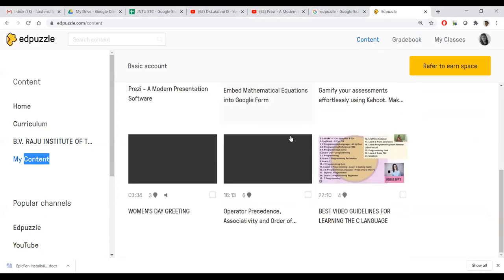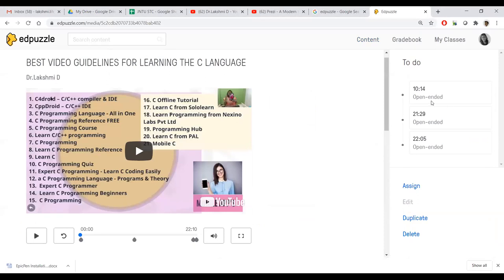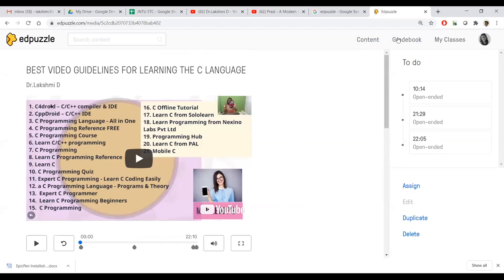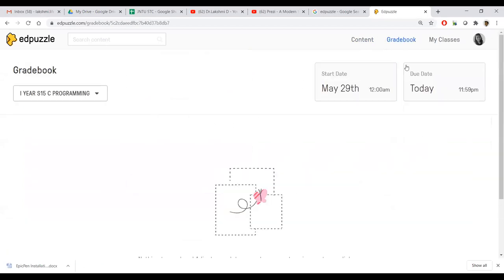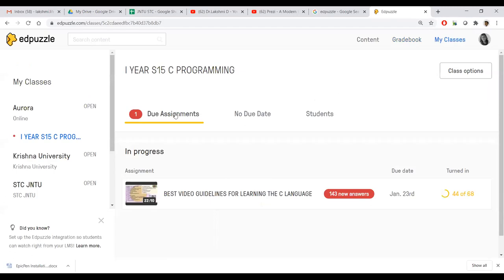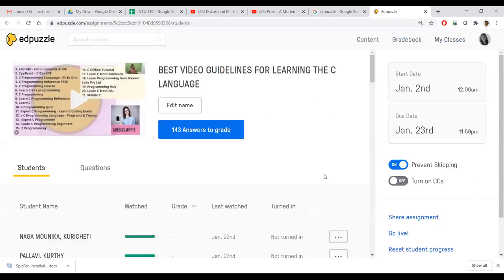If I click 'my content' then 'gradebook,' I want to show you one content. Within this content it says 10/14 — the timeline of that video. At 12:21 I set an open-ended question, and at 22:05 another. You can see these bubble-like inserted elements over the video. Within the gradebook I didn't do grading because all are open-ended questions — that is a kind of feedback. The gradebook shows start date and due date from May 29, 2019. It shows 143 answers received and 44 students watched out of 68.